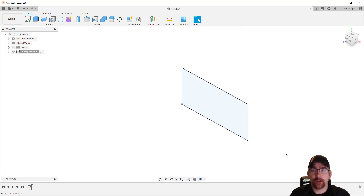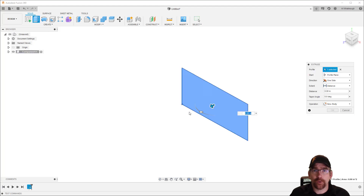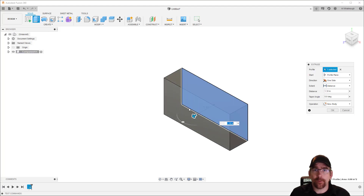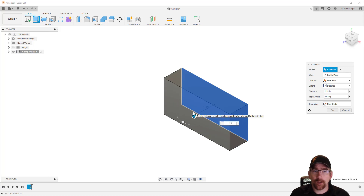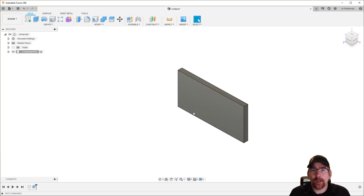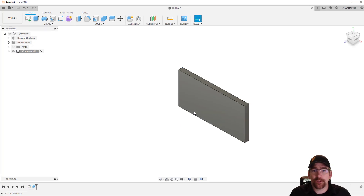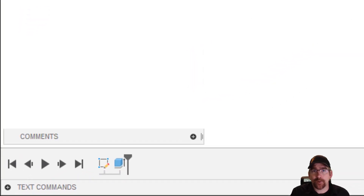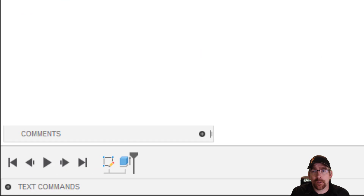We're now ready to take this two-dimensional sketch and form a three-dimensional feature using the Extrude command. I'll use the arrow to drag the depth and enter a dimension of a quarter inch. I can hit Enter and I've quickly created my first feature. My timeline now shows a sketch followed by my extrude feature.